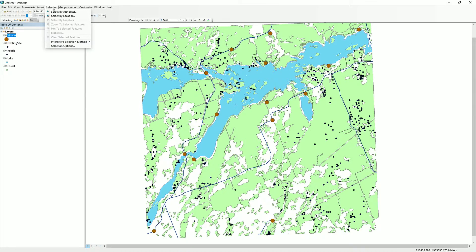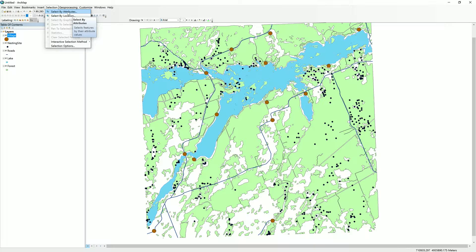That is something we can find out through the data we already have, but we need to run some analysis to achieve it. So instead of selecting by attributes as we would if we were querying a single layer's attributes, we can select by location — selecting features using the location of features in another layer. So we are selecting nesting sites using the location of villages.